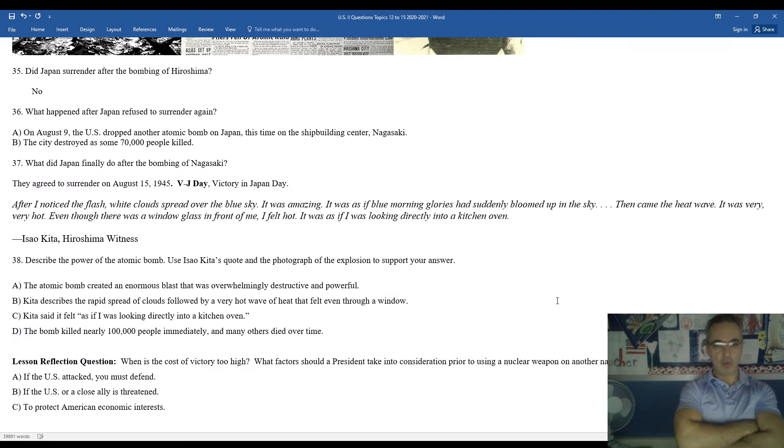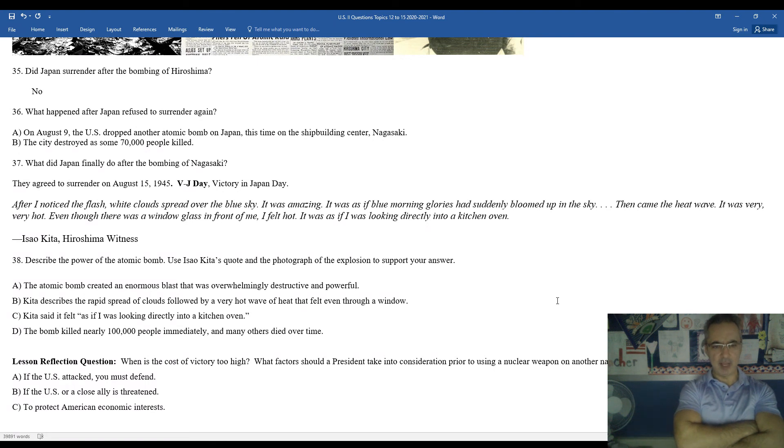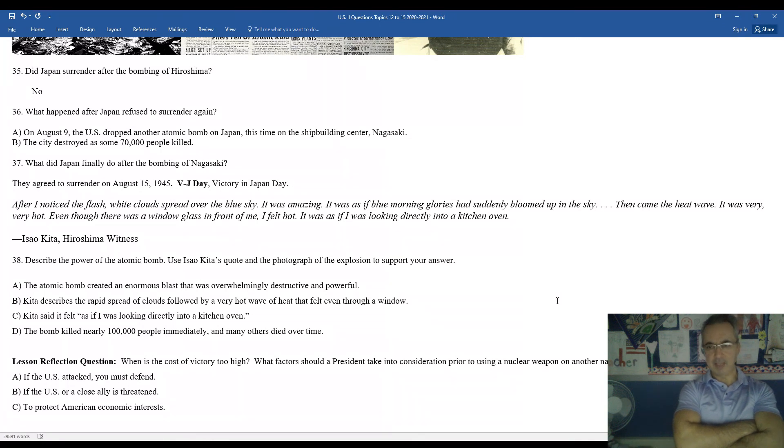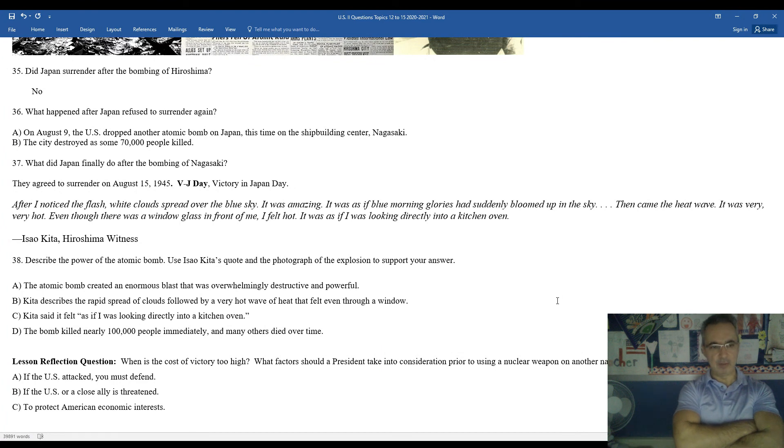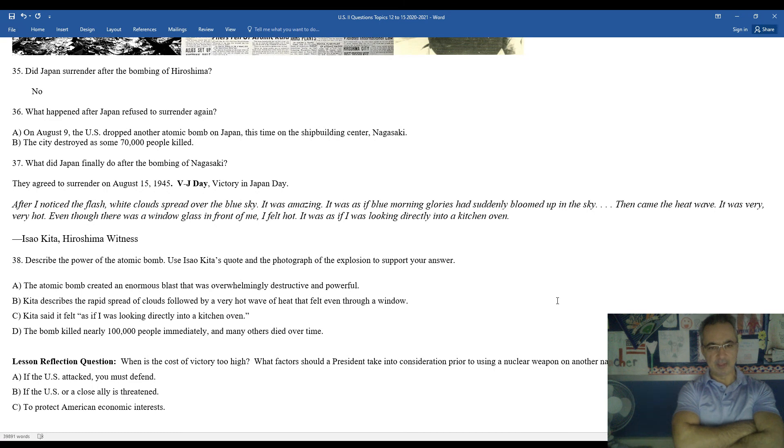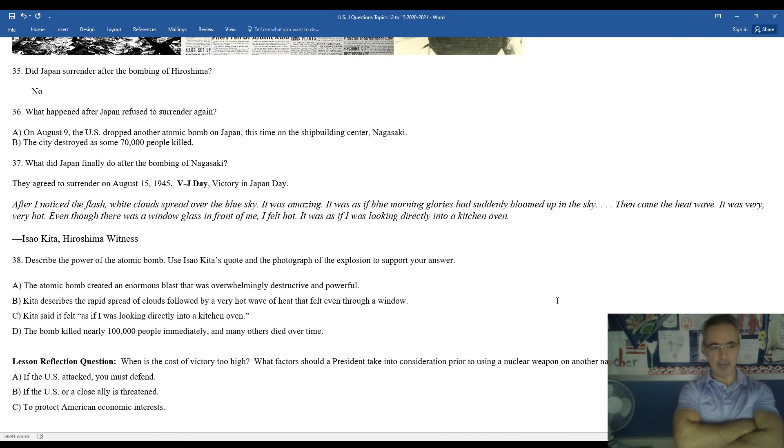Next is a quote from somebody who witnessed the atomic bomb detonation. After I noticed the flash, white clouds spread over the blue sky. It was amazing. It was as if a blue morning glory had suddenly bloomed up in the sky. Then came the heat wave. It was very, very hot. Even though there was a window glass in front of me, it felt hot. It was as if I was looking directly into a kitchen oven. That's how hot it was for Seio Kida, a Hiroshima witness.